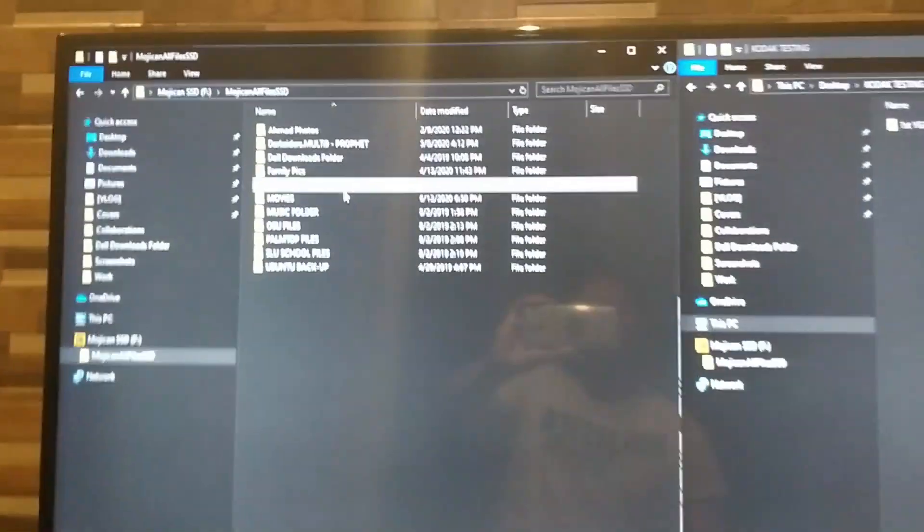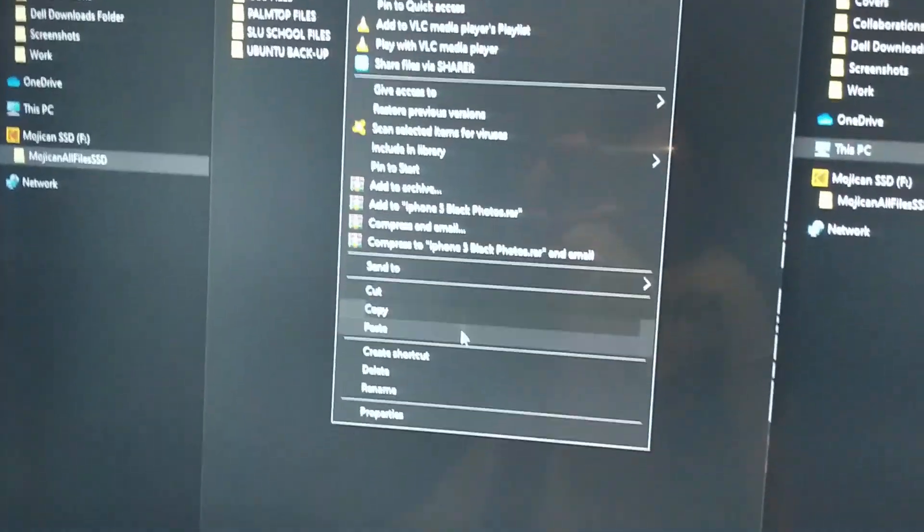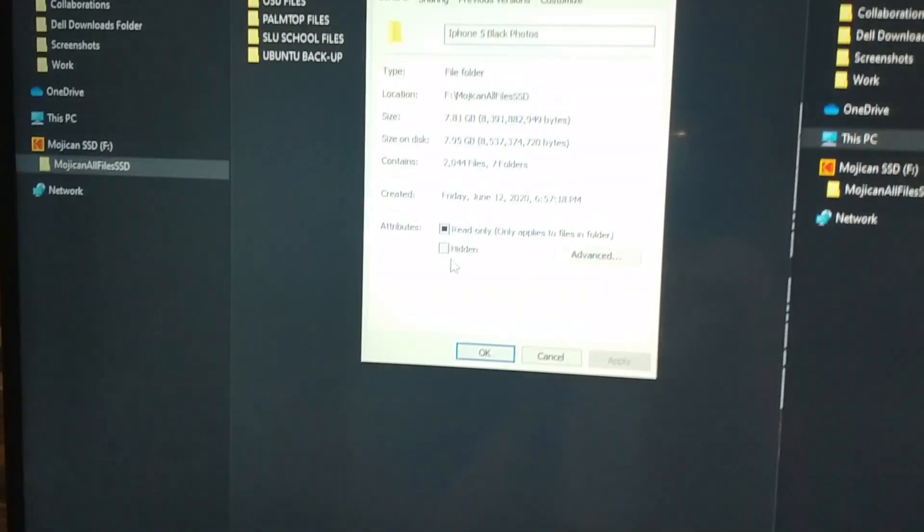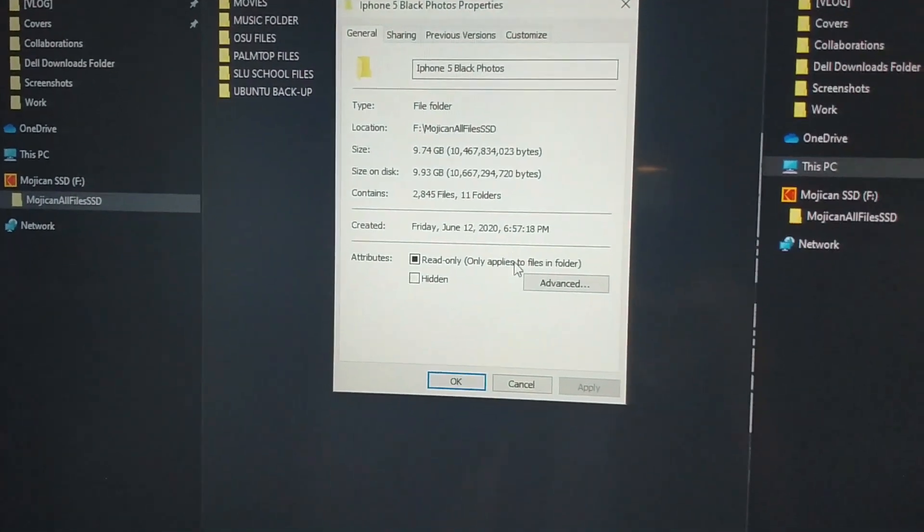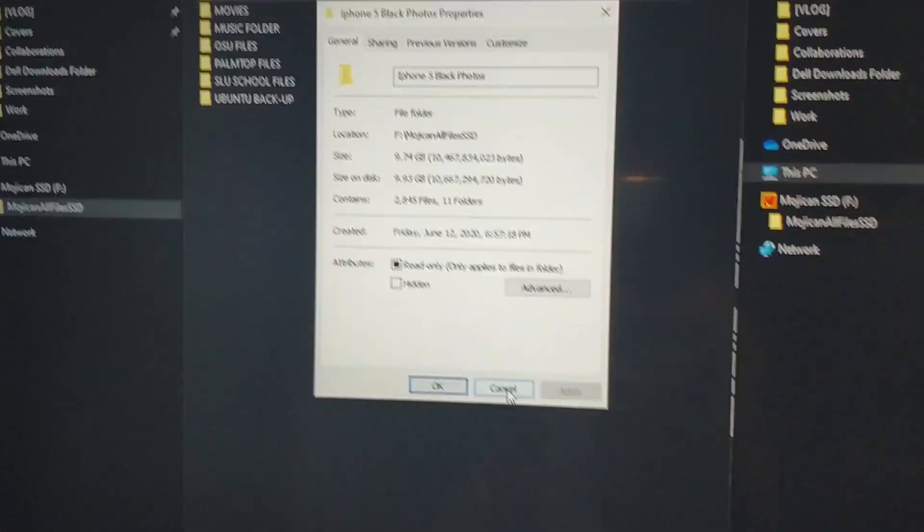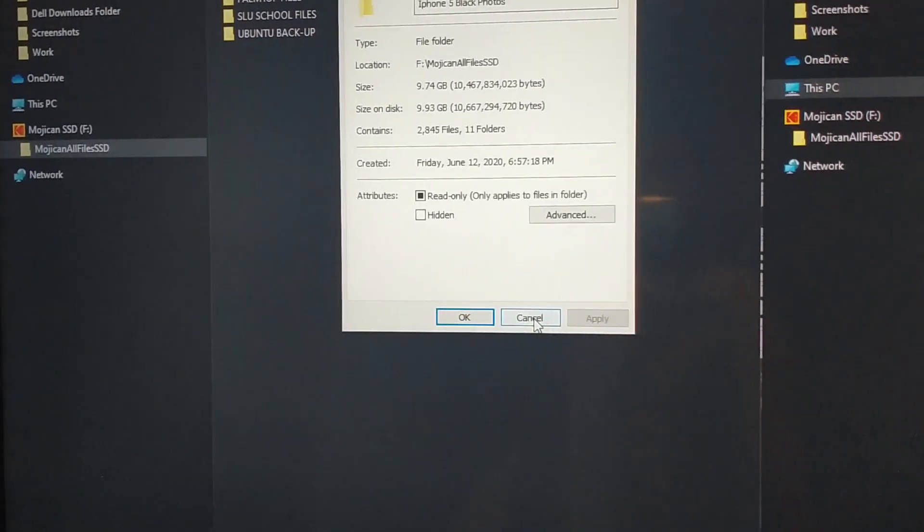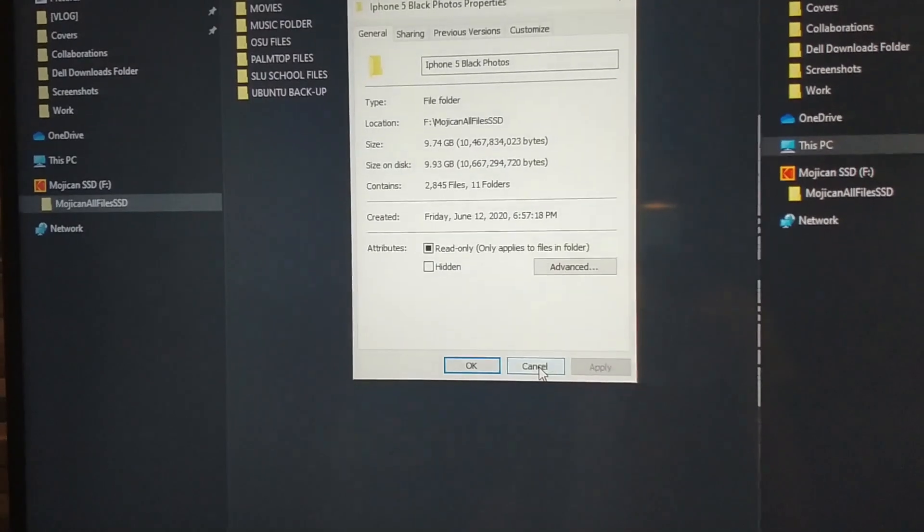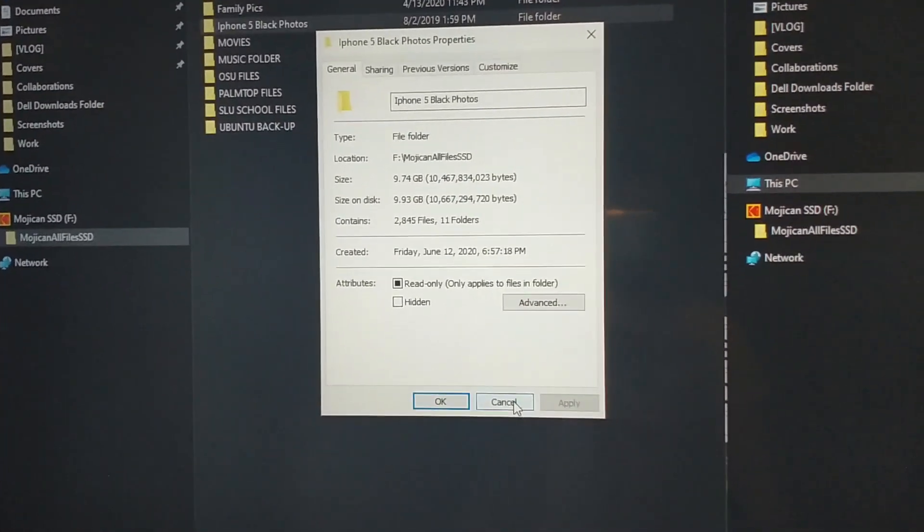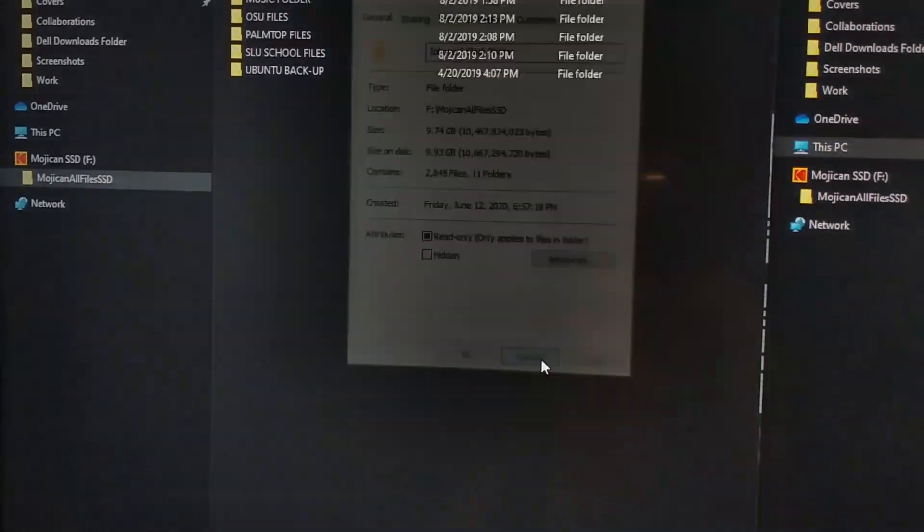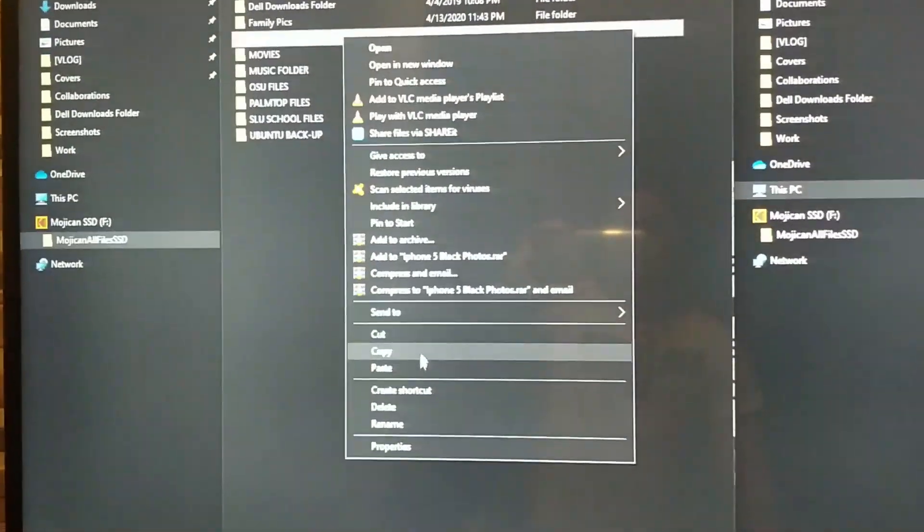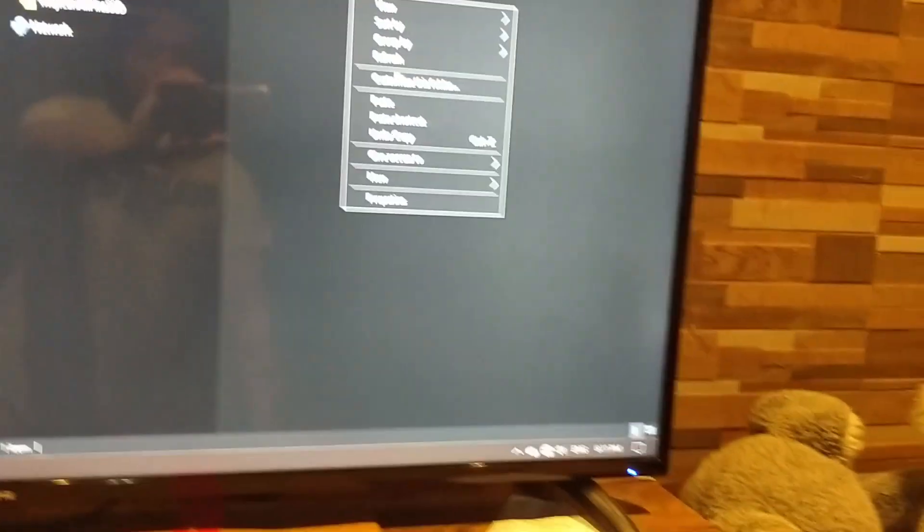Here, I'm going to copy a folder with photos on it, which is around 10 gigabytes with a lot of photos and videos. Now let's copy. Paste.